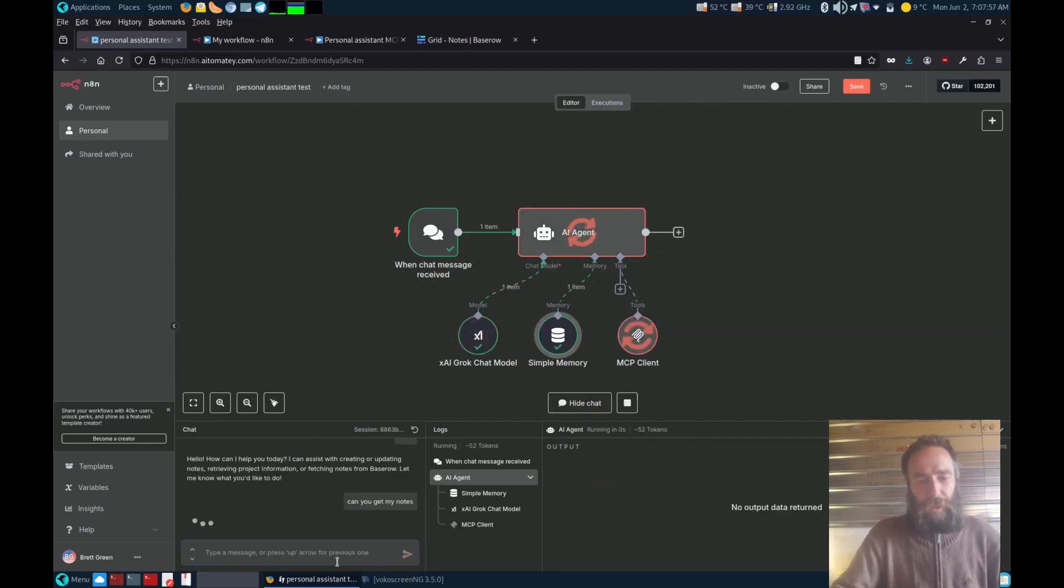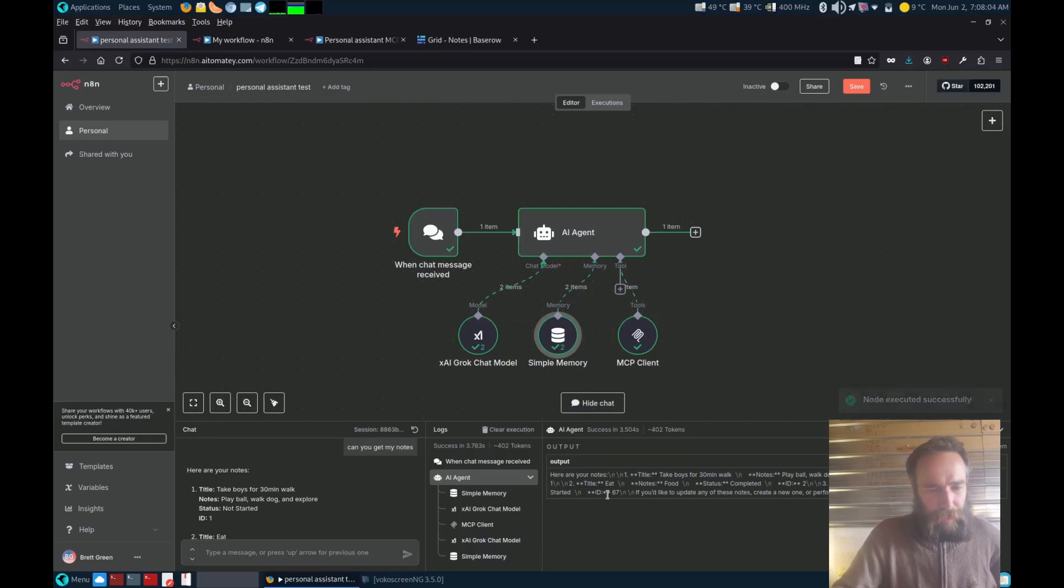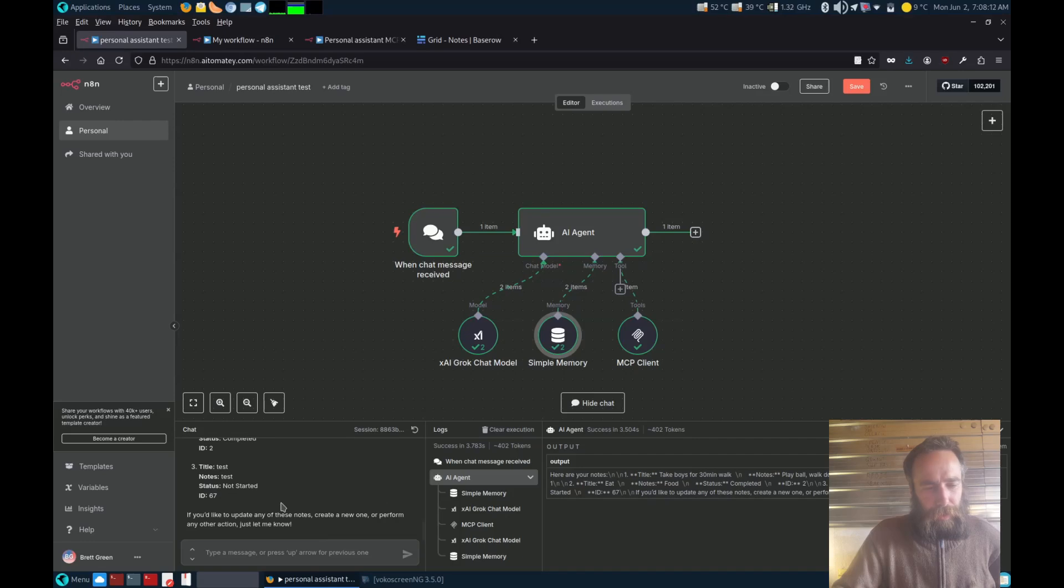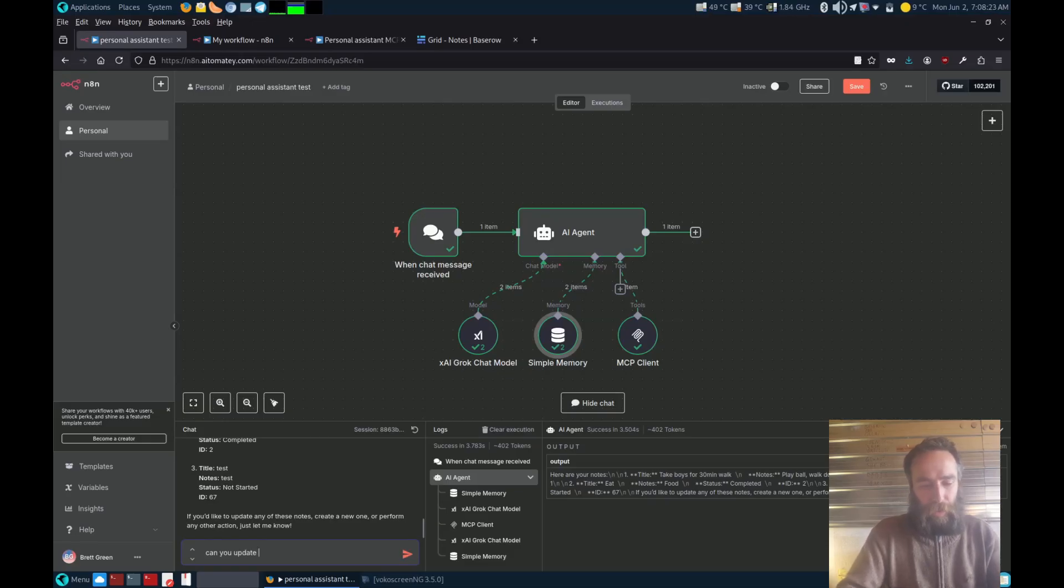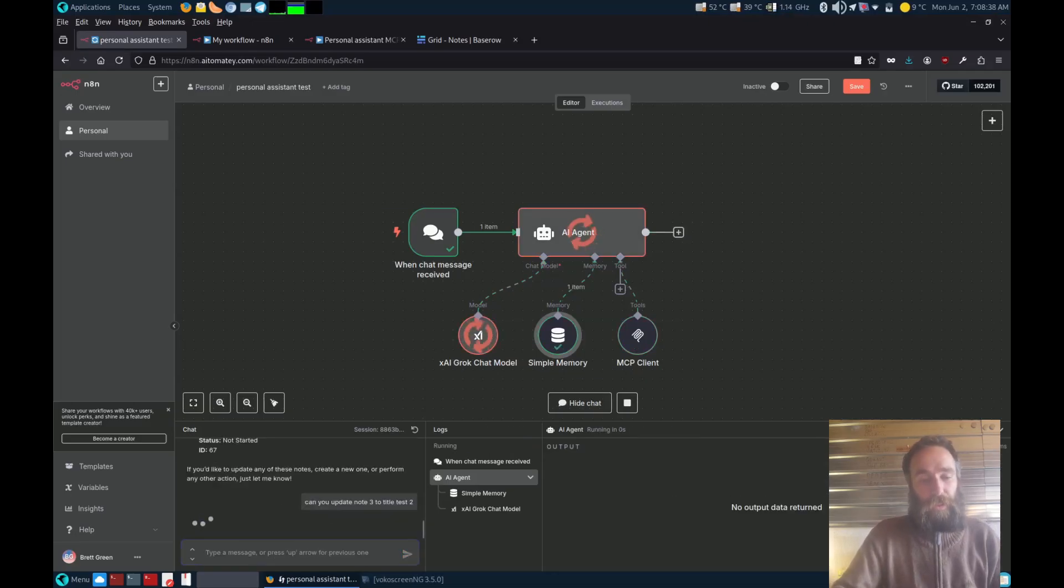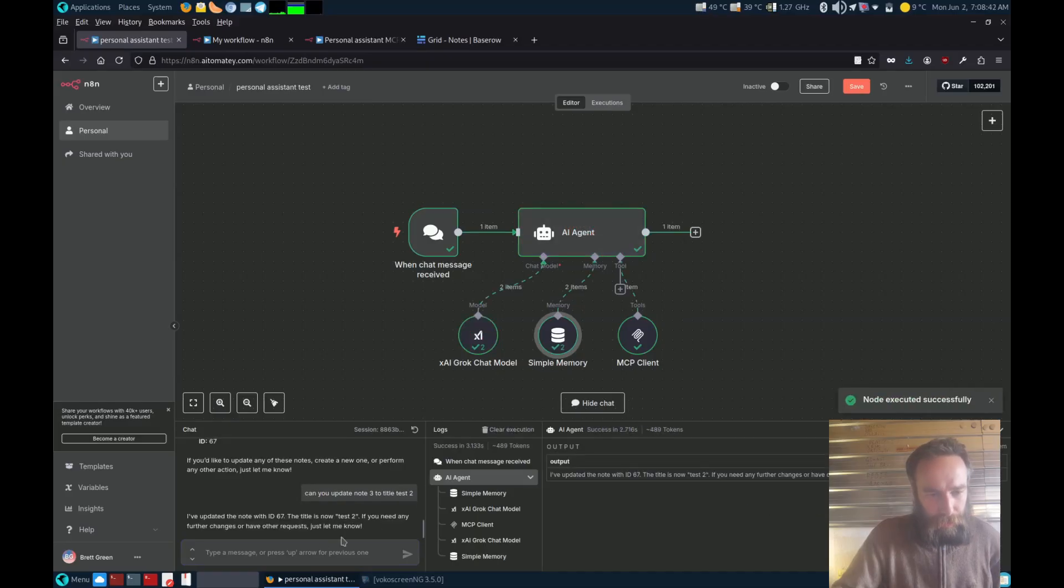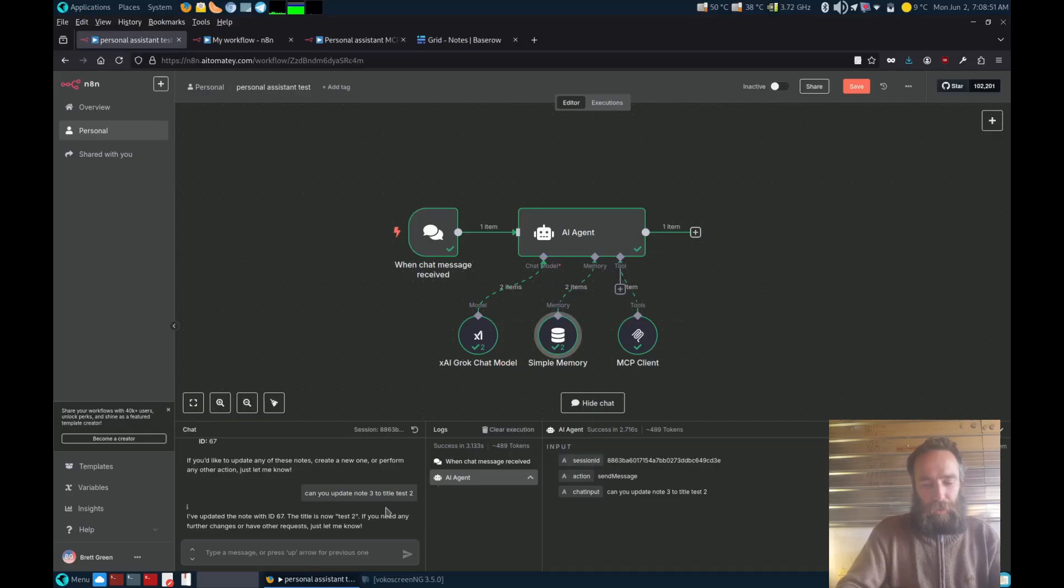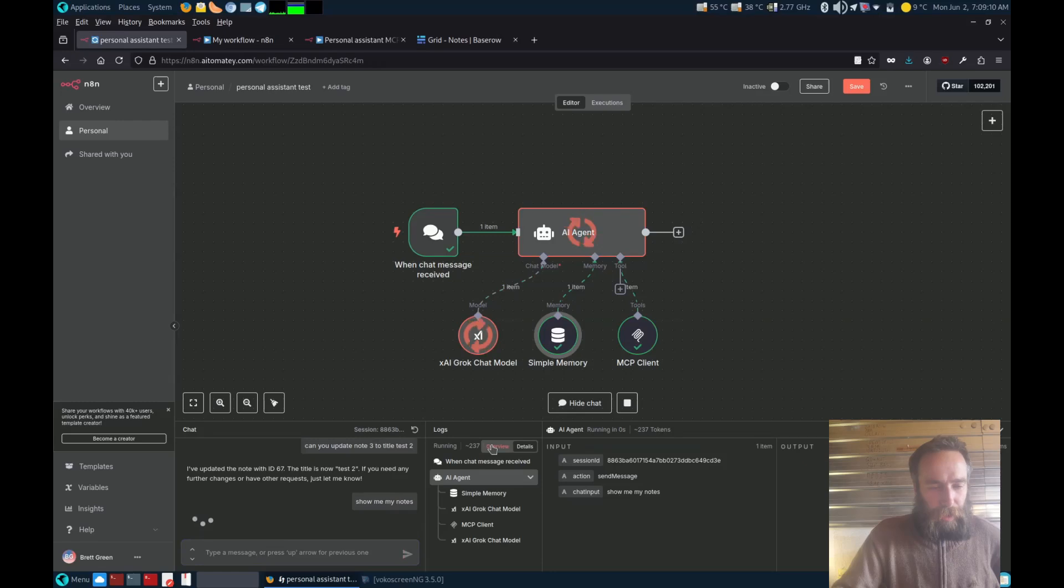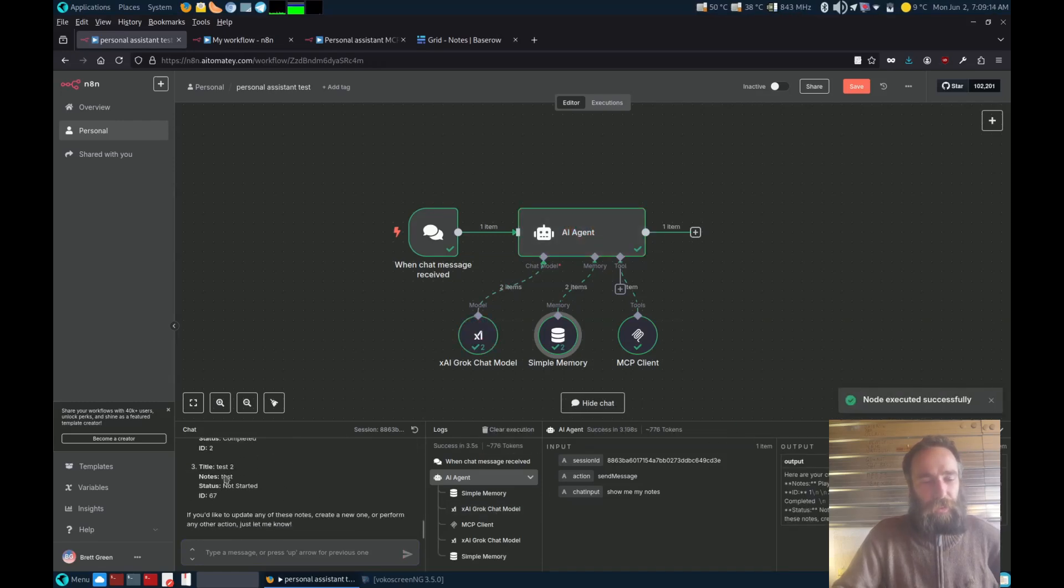Now it's going to hit the MCP server. There we go, it's now grabbed all the notes there. So there's the three notes we've put. Now let's get it to update. Now it's just going to go there, update the title. Show me my notes. There we go, so now I've grabbed the notes again and you can see it's now updated the title to test two.